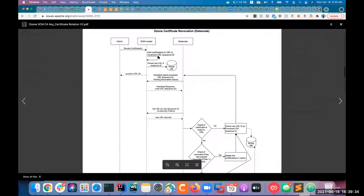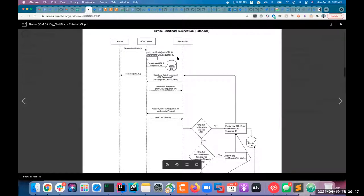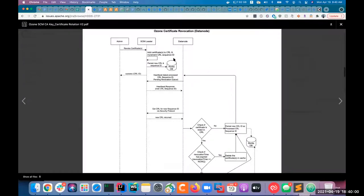The SCM leader will create a CRL and it will have this CRL sequence ID persisted, which is a monotonically increasing ID so that the SCM can keep track of where each data node is, using this monotonically increasing sequence ID for the CRLs. Once a CRL is created, it will be persisted into RocksDB via Raft so that all the followers also have the same information. In the future, if the SCM leader switches, the other SCMs will also have the same set of CRL IDs and CRLs.